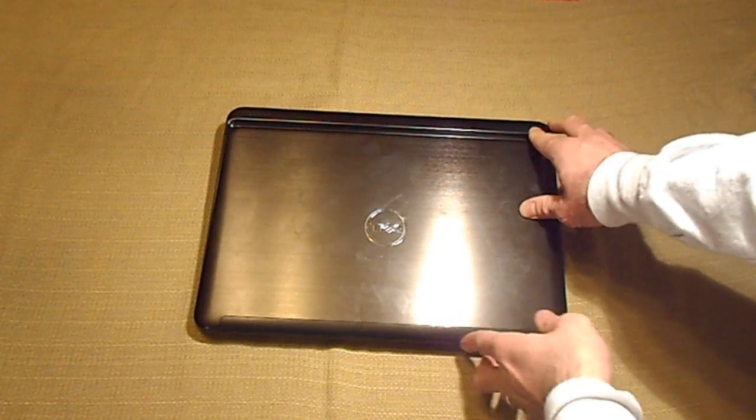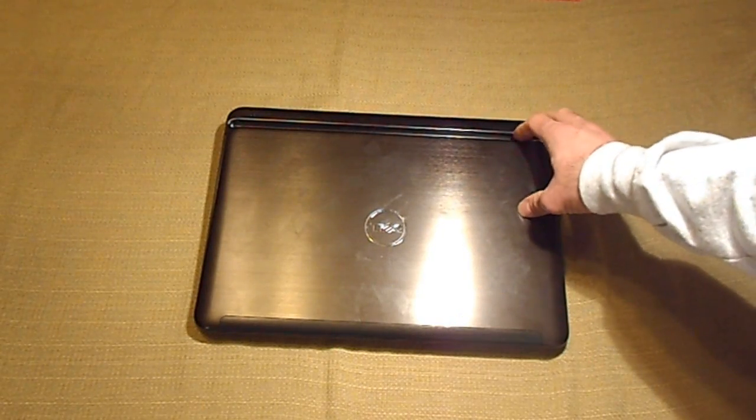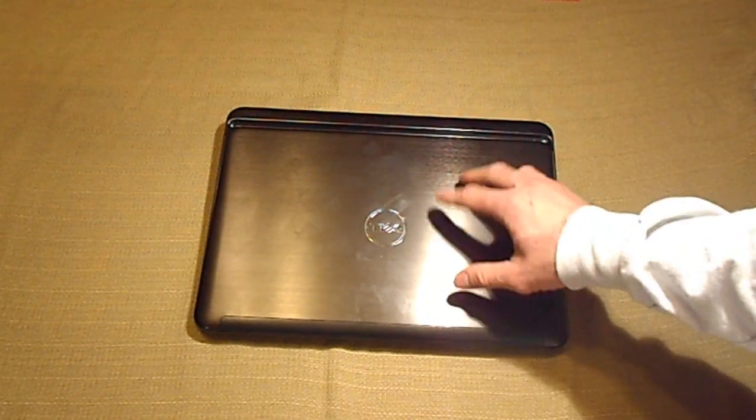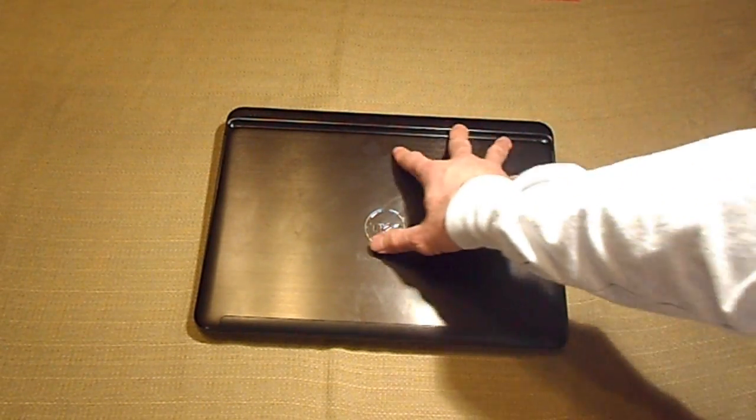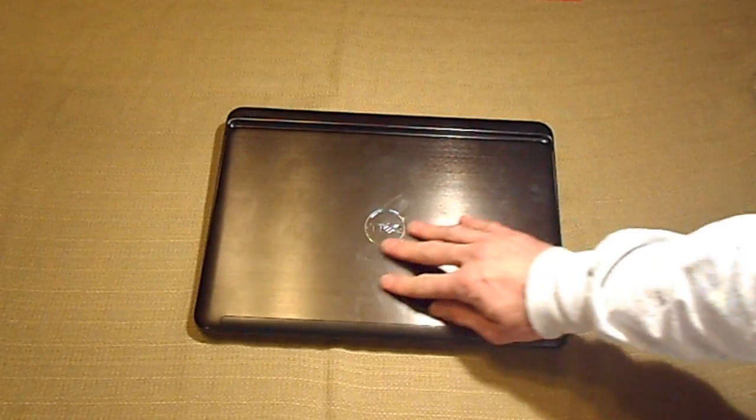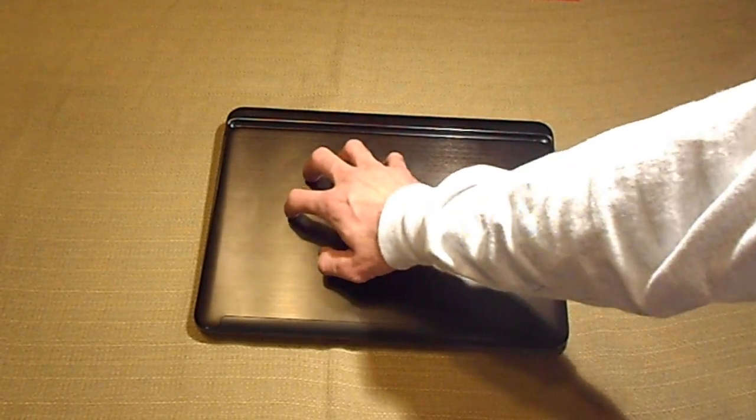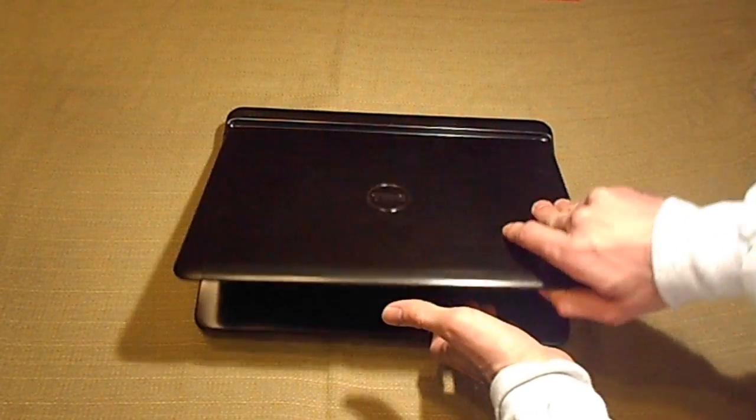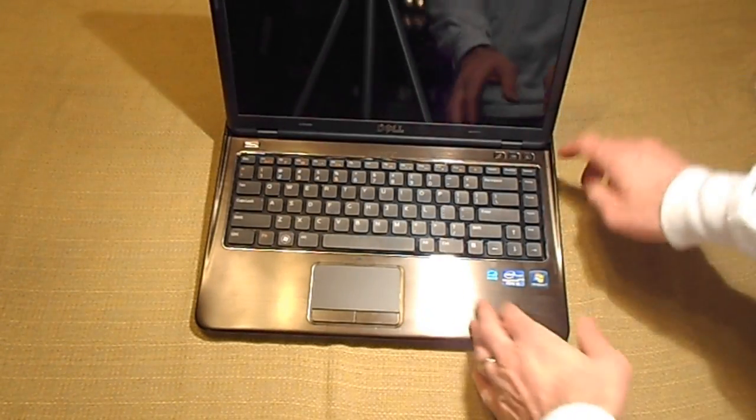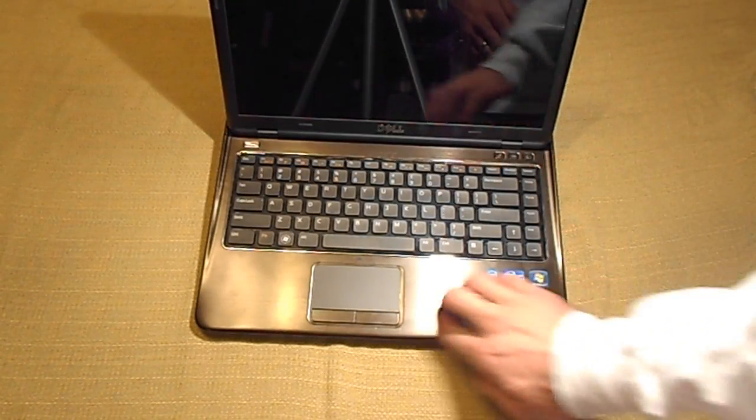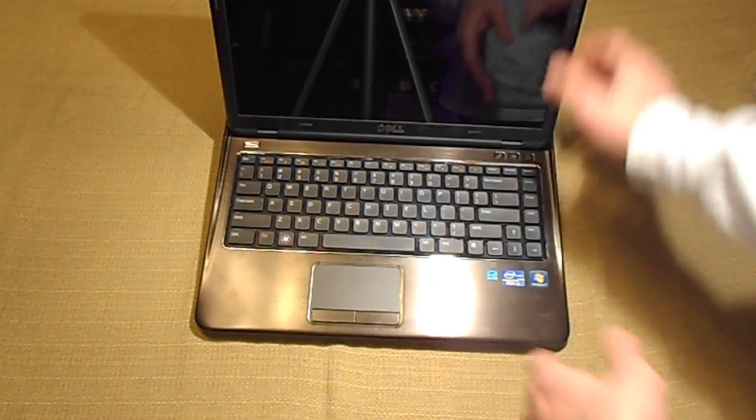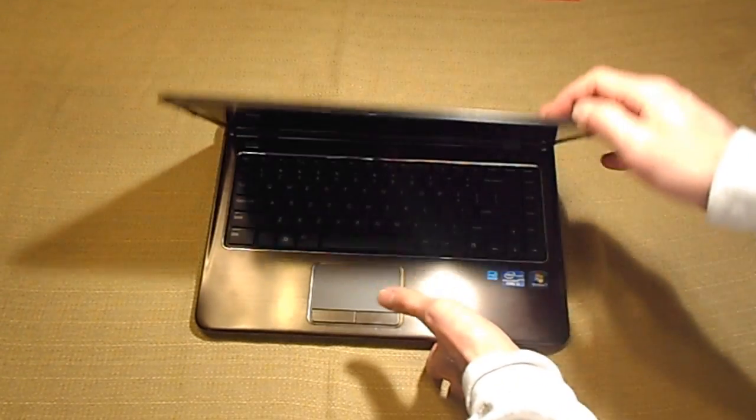One of my favorite features that kind of surprised me with this Dell is the fact that it's got a metal casing here. This is on the top and then on the wrist rest area here.